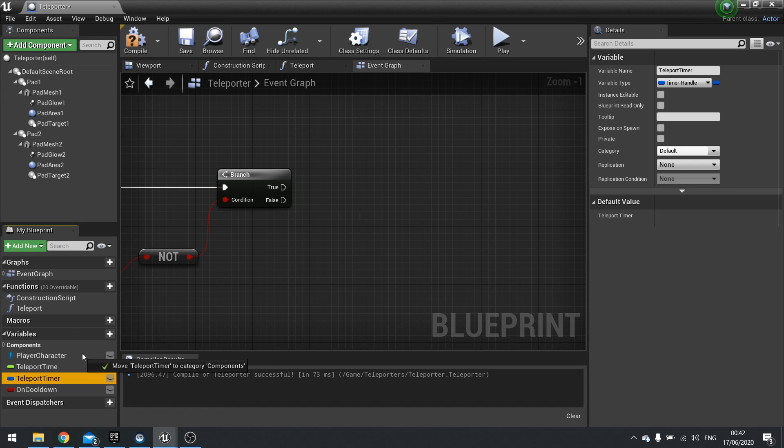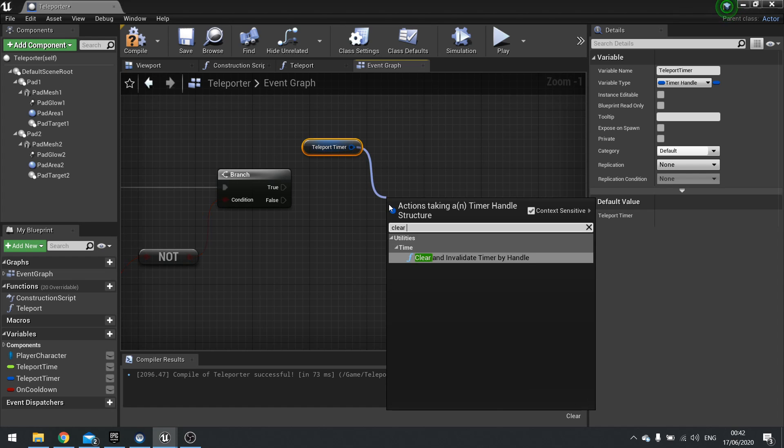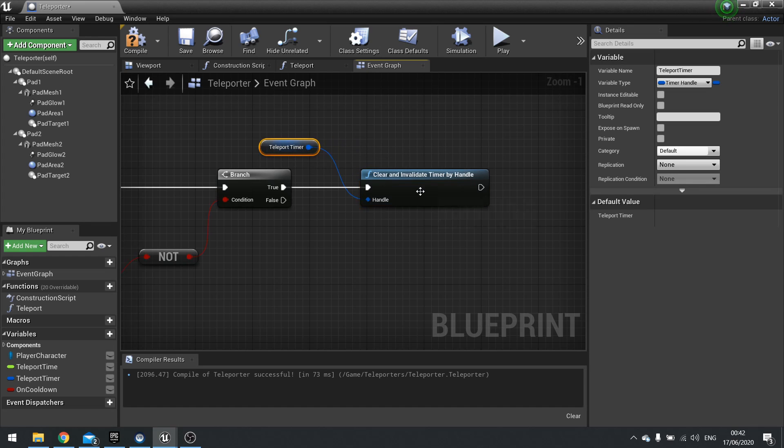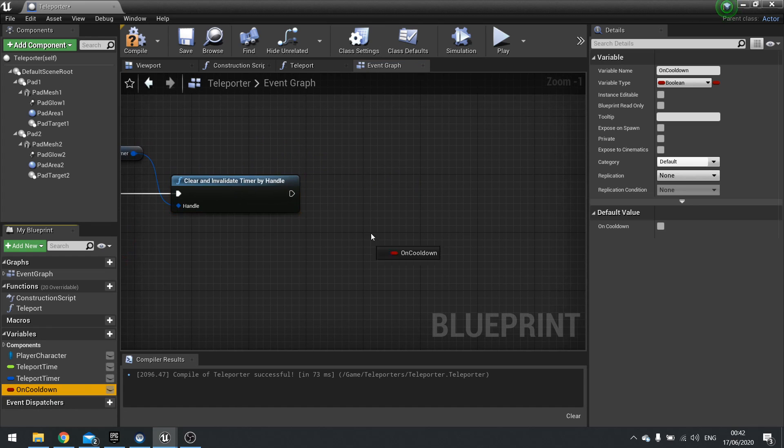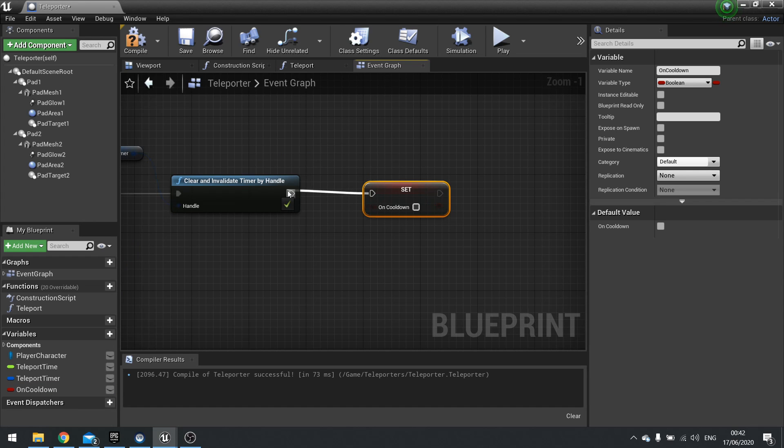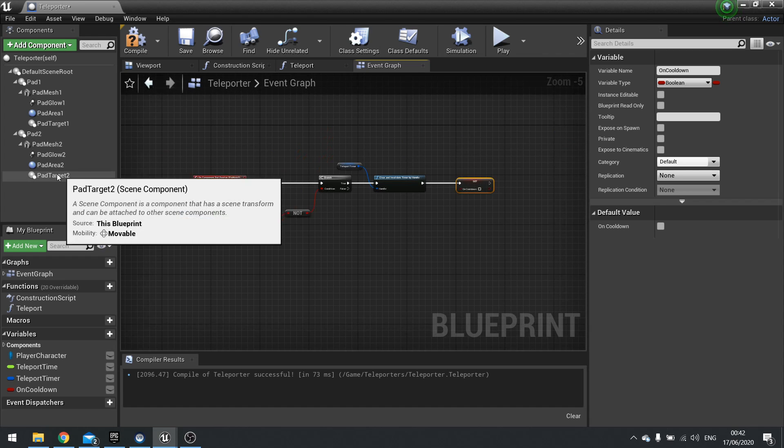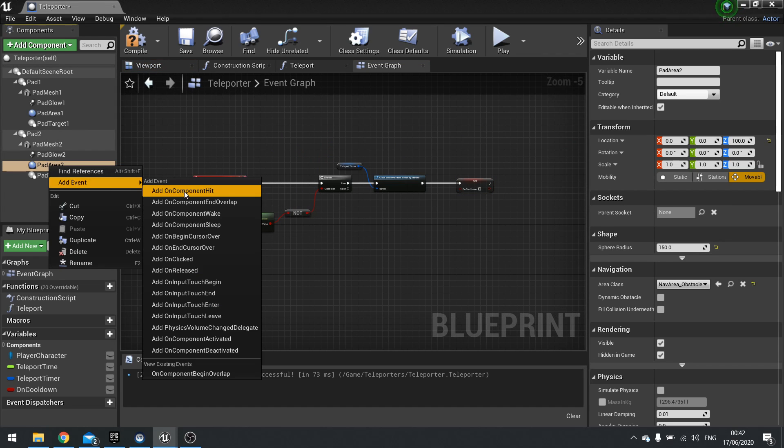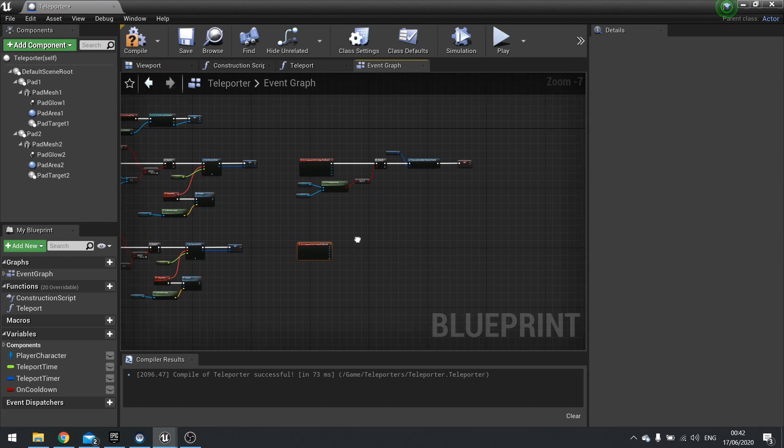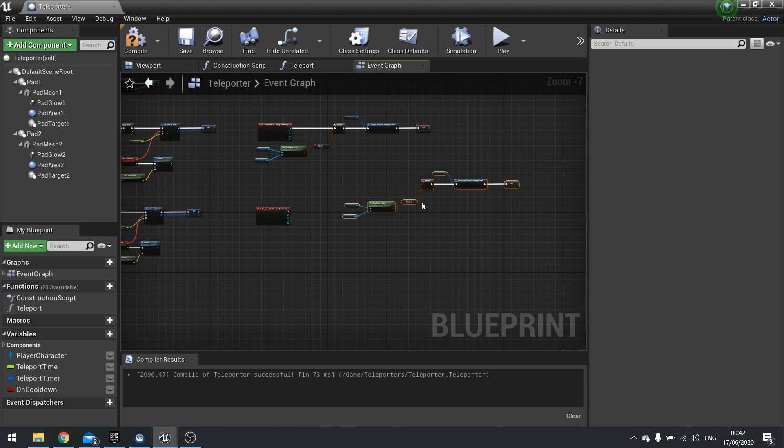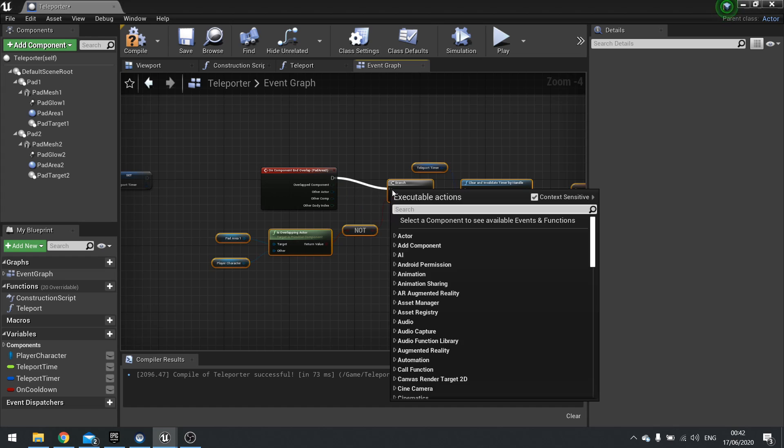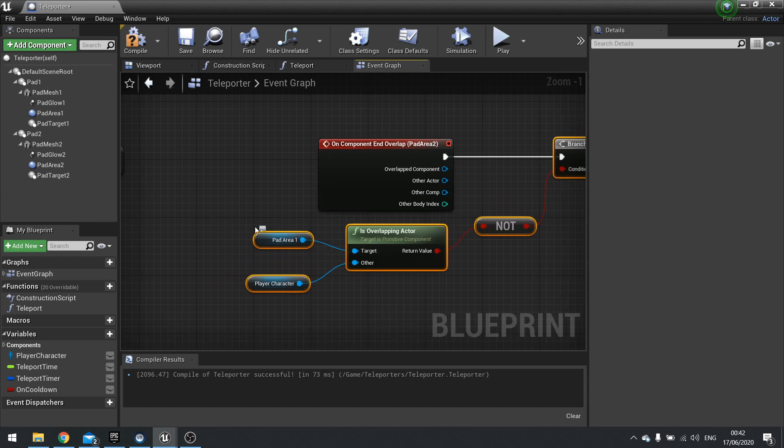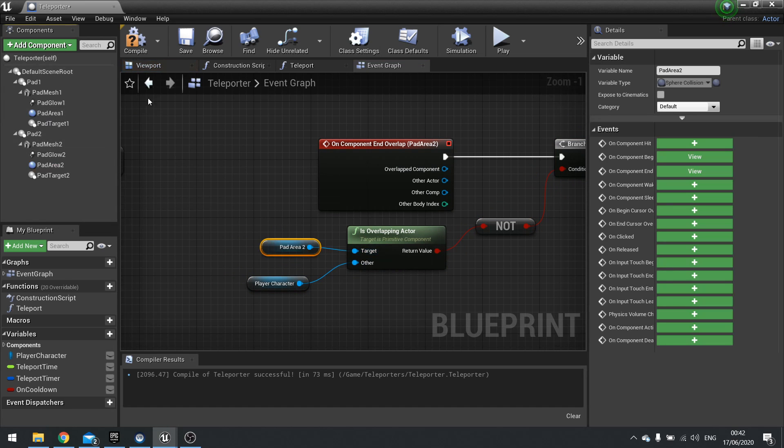Then finally, you want to come out of there and do on cooldown, drag that out, choose set, and you want to make sure it's set to false. And as I said, you're going to duplicate this for pad area two. Right click on pad area two, add event, end overlap. Then copy all that down to pad area two. Anything you need to change is on the is overlapping actor, so the pad area one, we use pad area two. And hit compile.